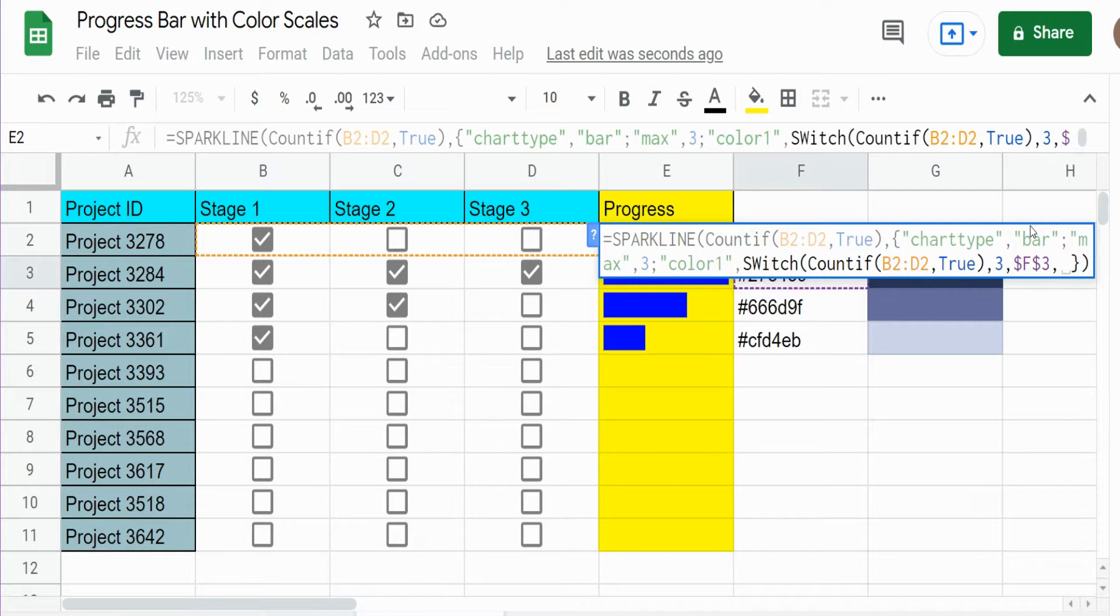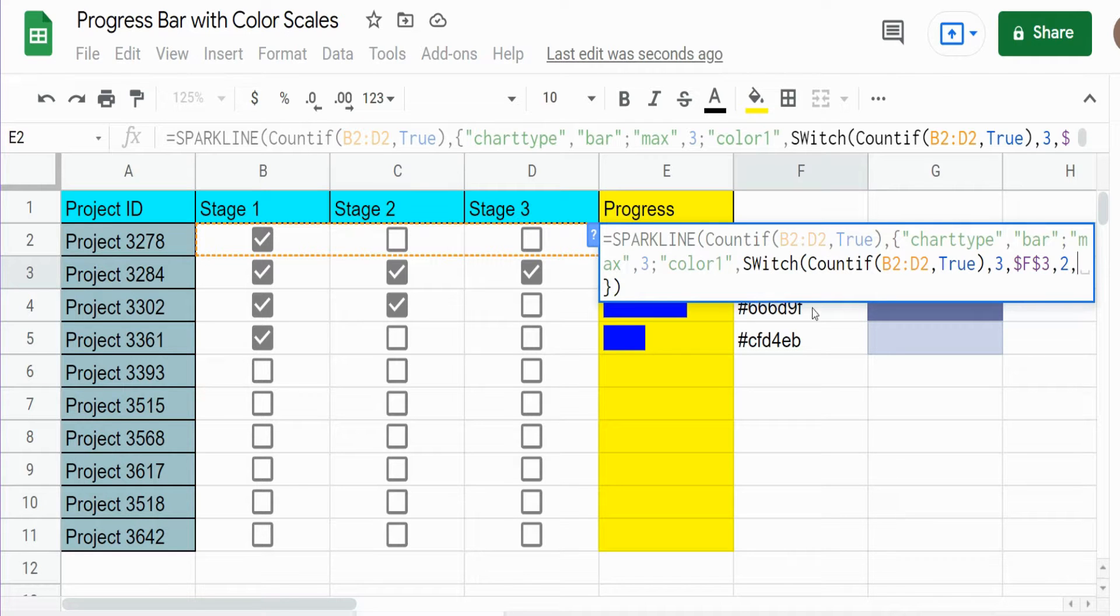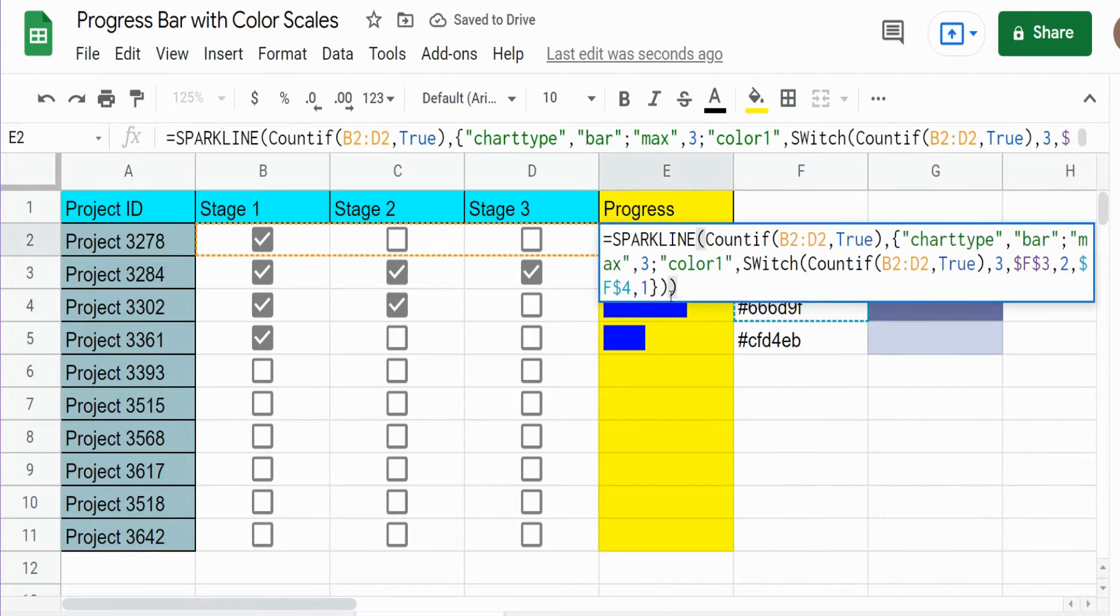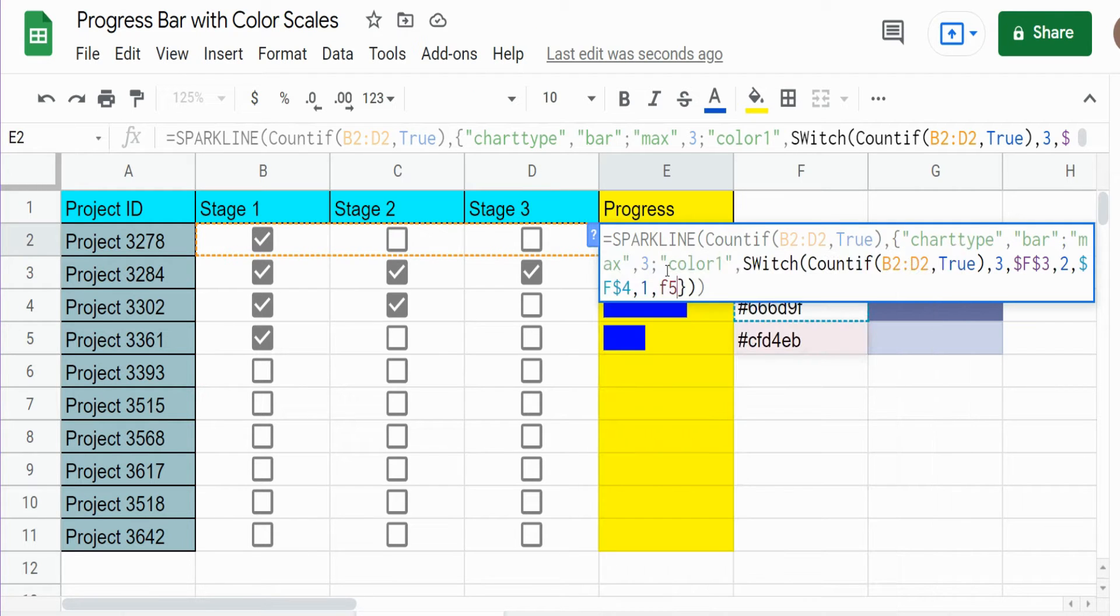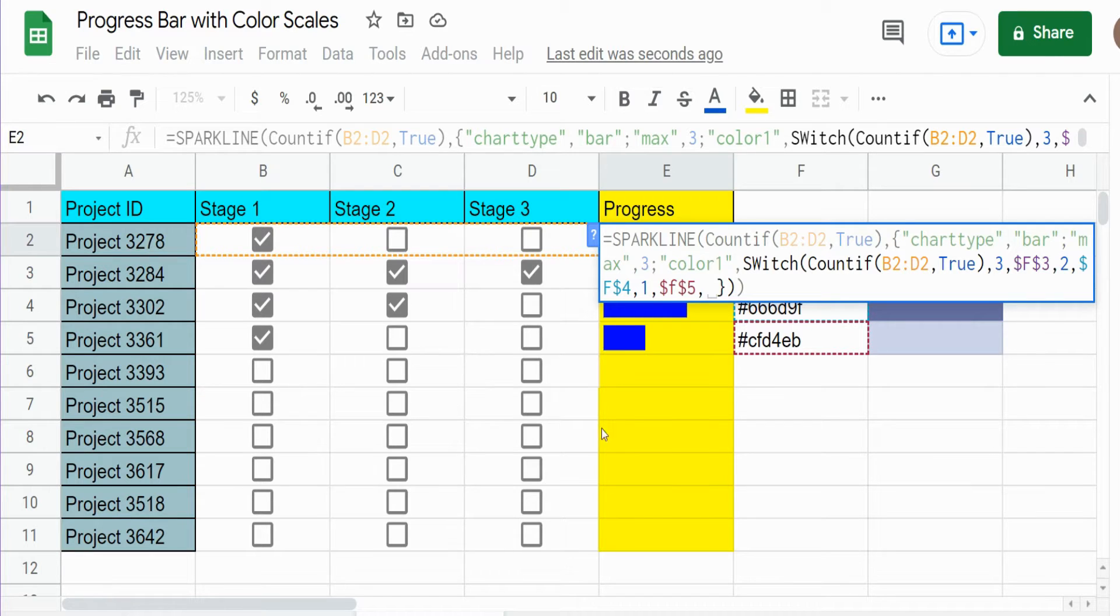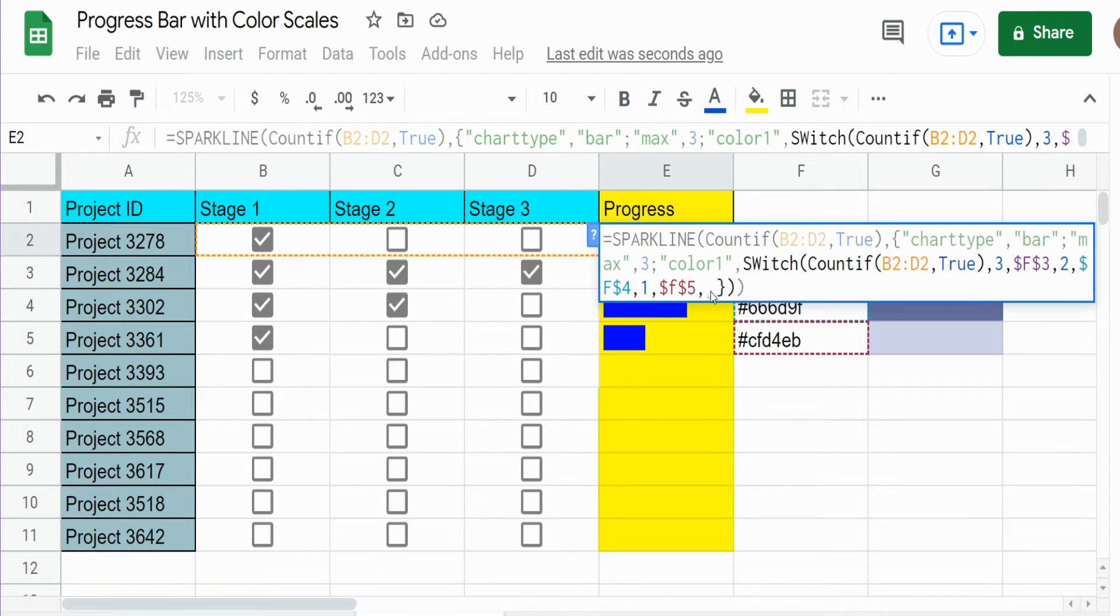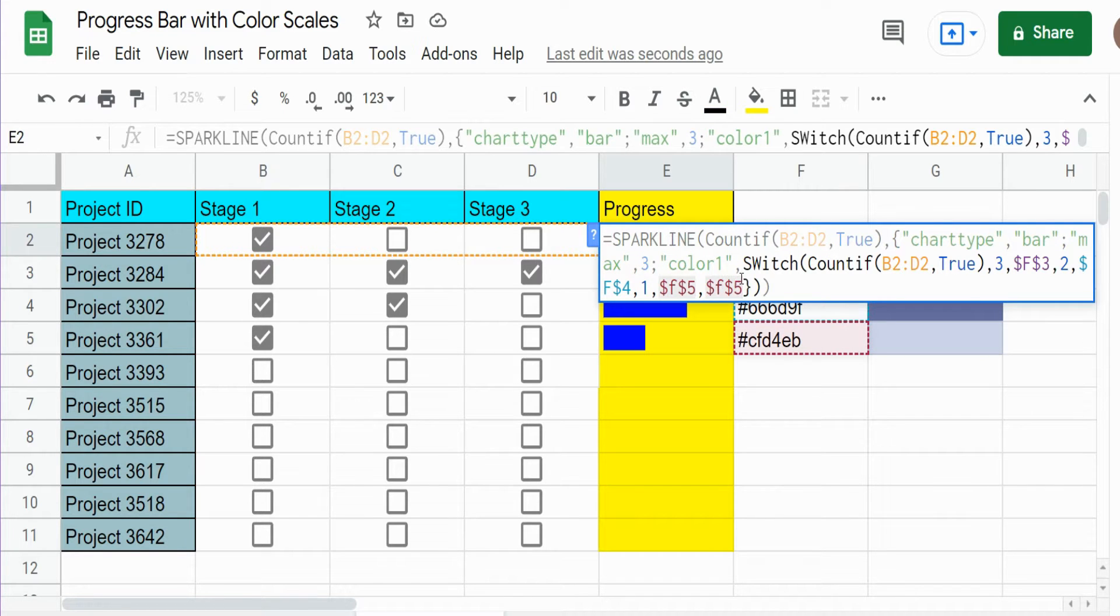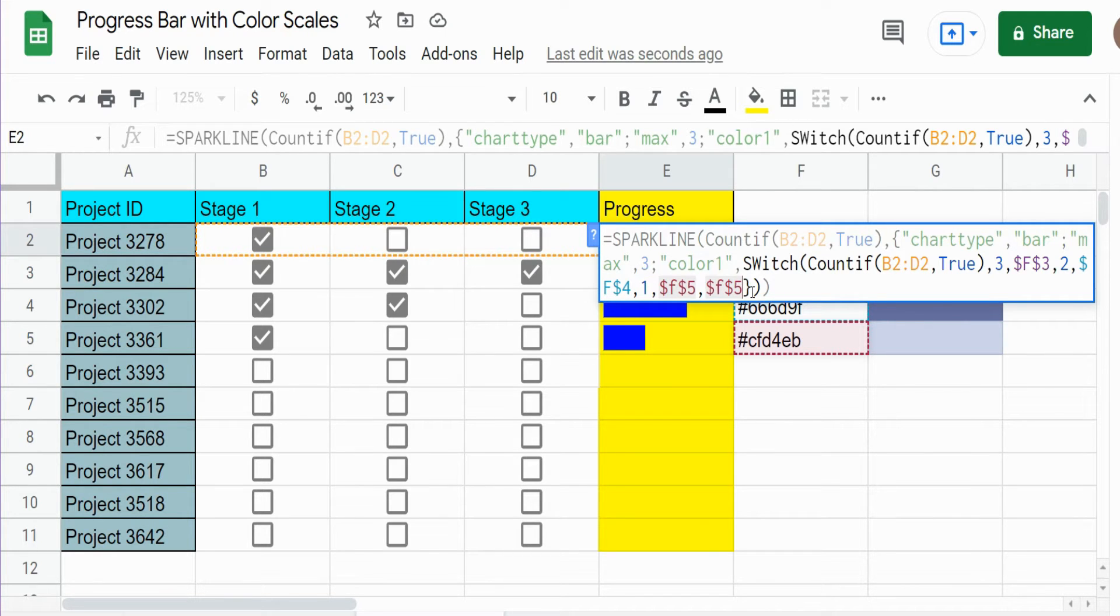So our next scenario is a count of two. If we have a count of two, we want to look at cell F4. If we have a count of one, we want to look at F5. Now, on the rows where we have no checkboxes selected, we just simply want to define a default value. There's not going to be a progress bar, so it really doesn't matter what color we put there. So I'm just going to put that lighter shade of blue. And this just avoids NA messages.